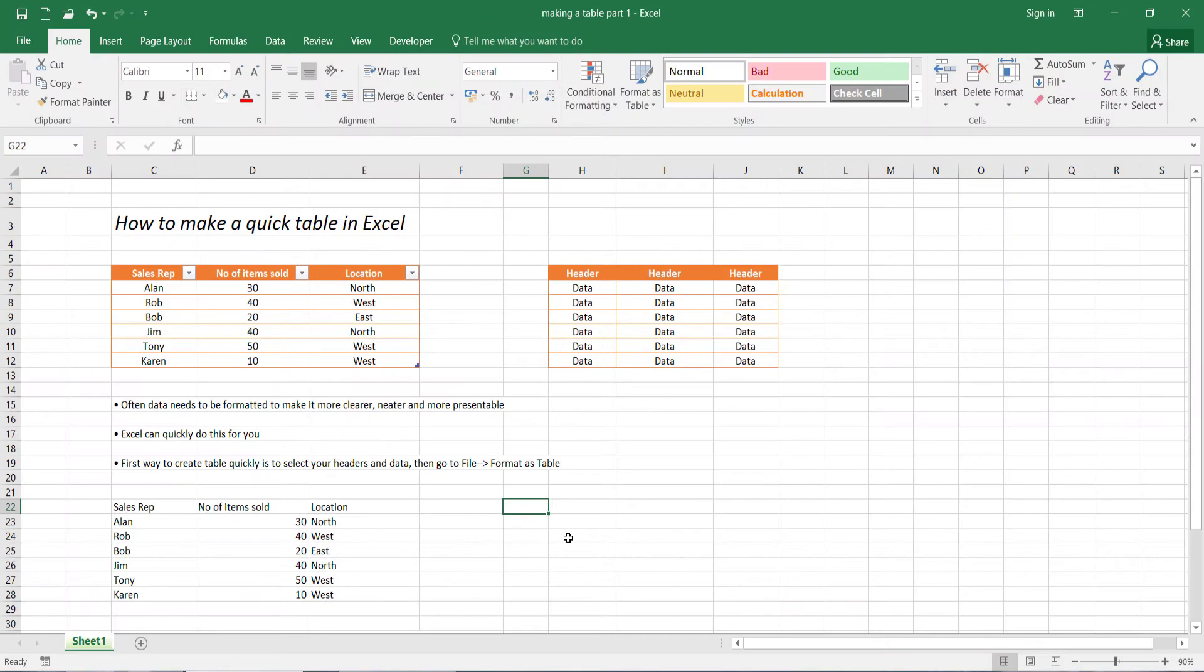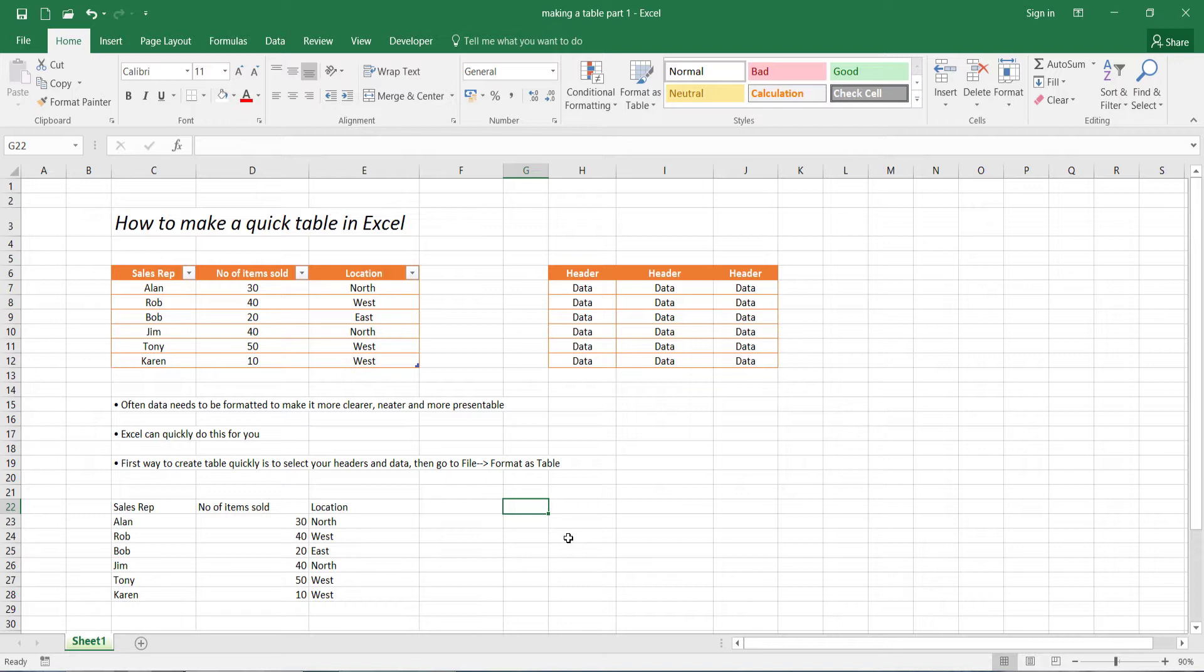Hi, in this lecture I'm going to show you how to quickly make a table in Microsoft Excel. Making tables in Microsoft Excel is one of the most popular features that Excel users use the software for. Now I'm going to show you two quick ways to make tables.